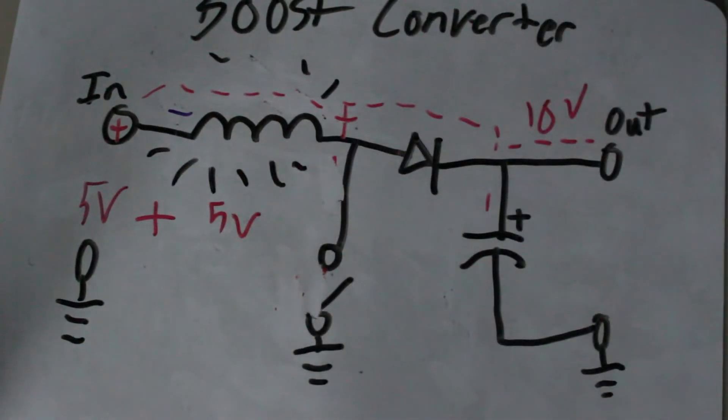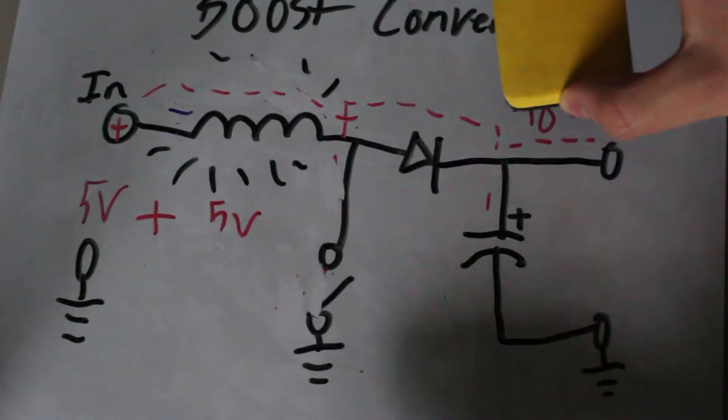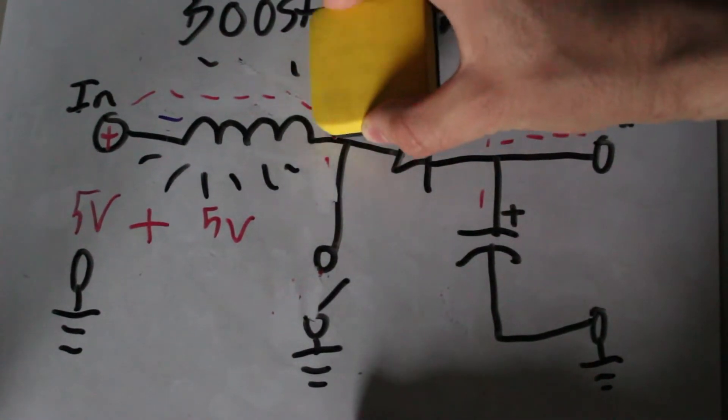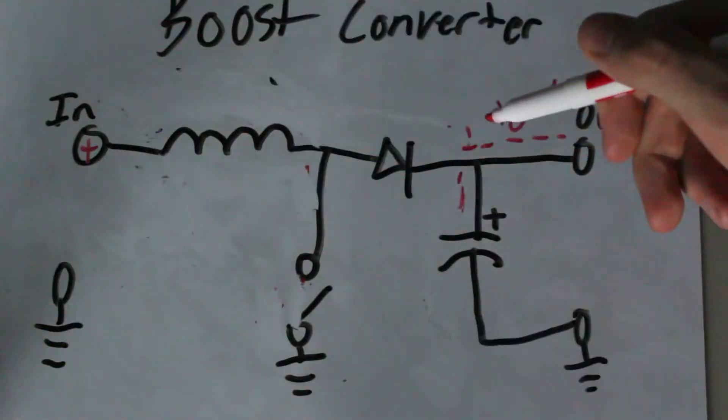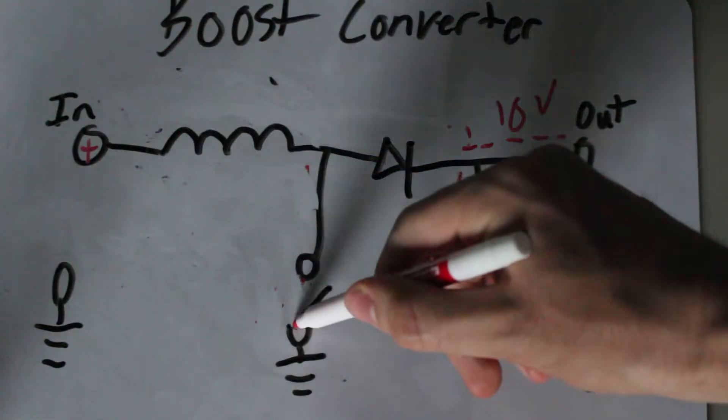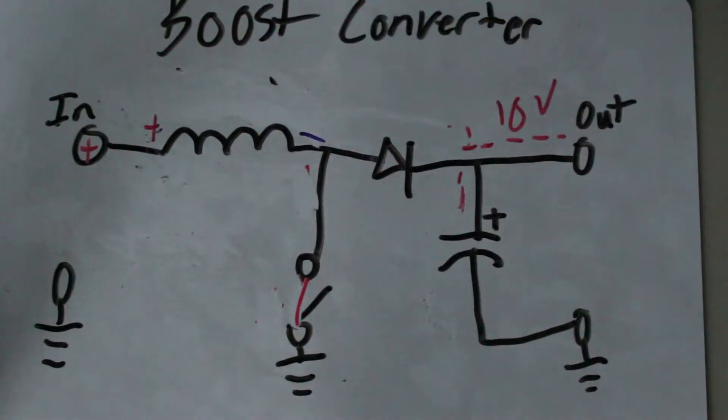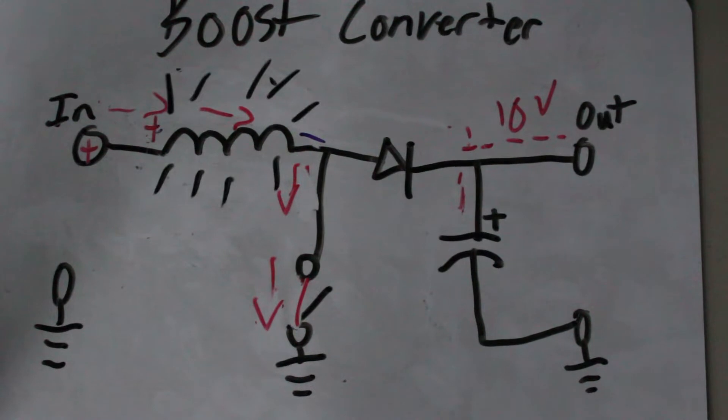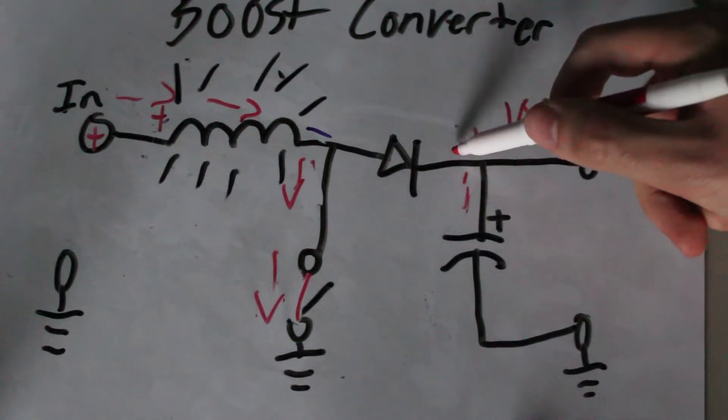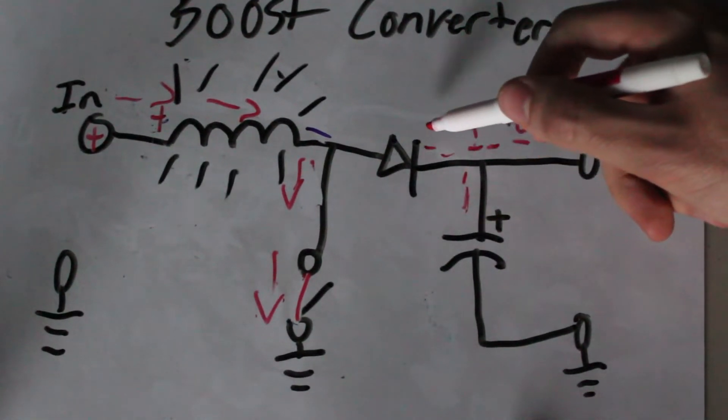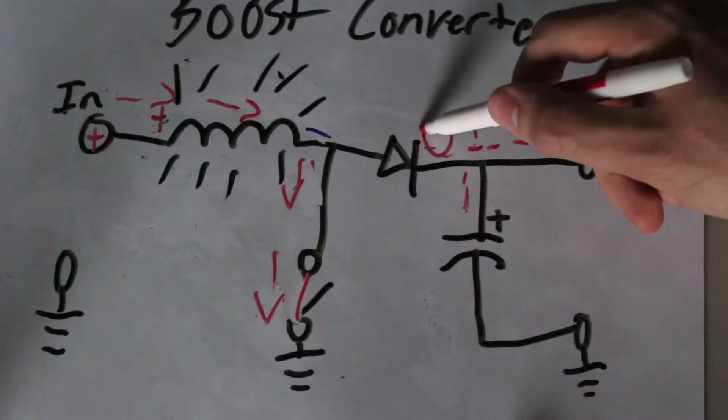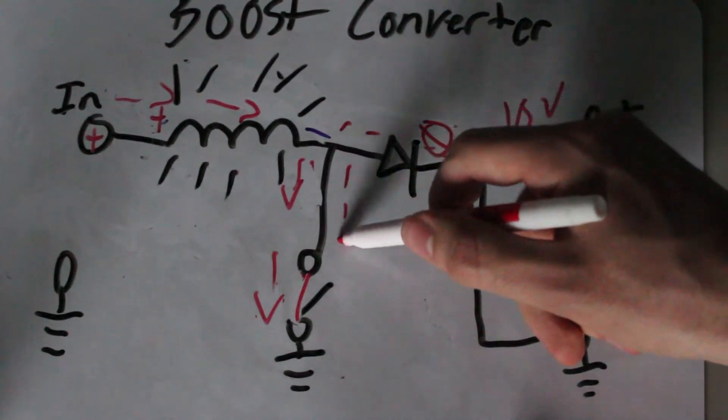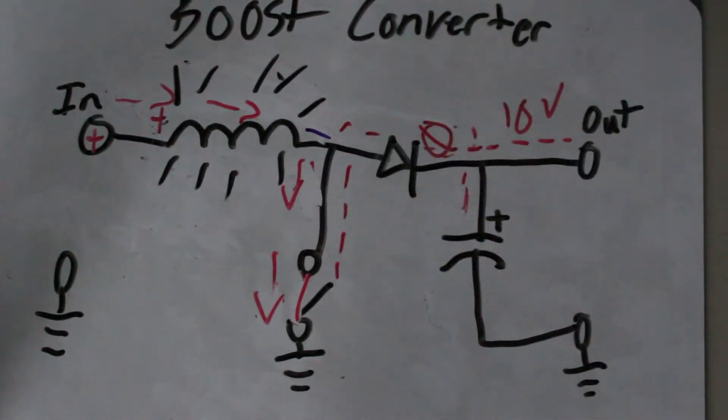So the addition of the coil and the input will raise the voltage and charge the capacitor and power the load. When the switch closes again, the coil charges up like before, and the capacitor powers the load. The reason why we have to use a diode is because otherwise, the capacitor will discharge through the switch instead of the load. Anyways, that's how a boost converter works in theory, at least.